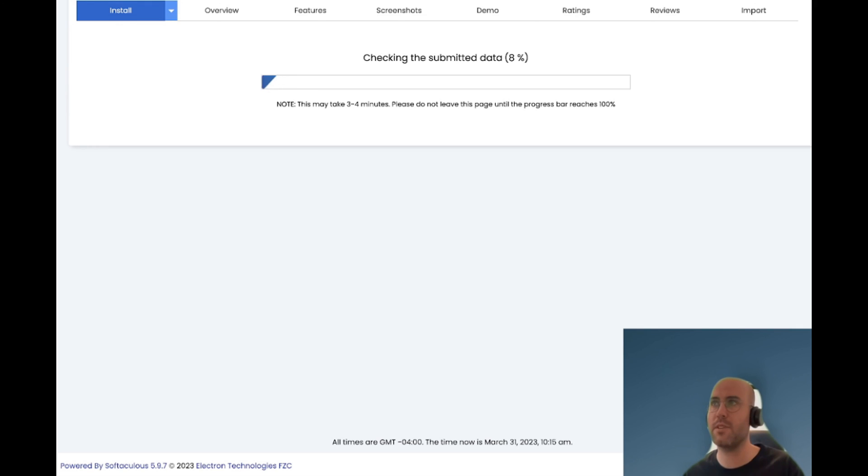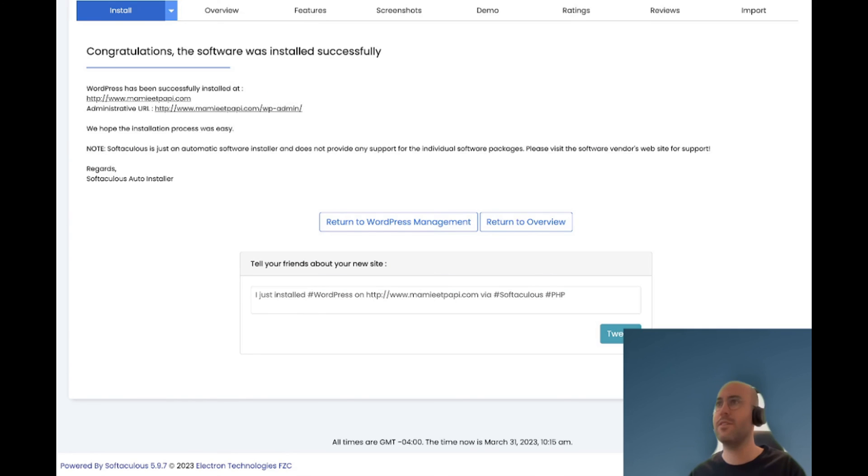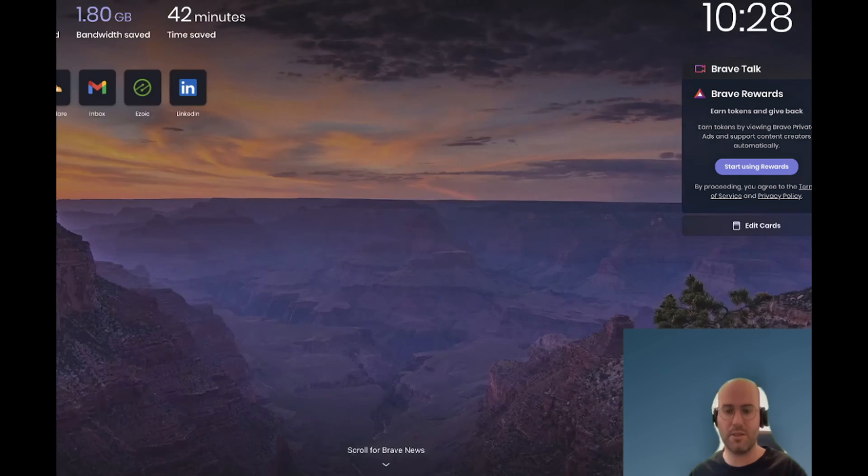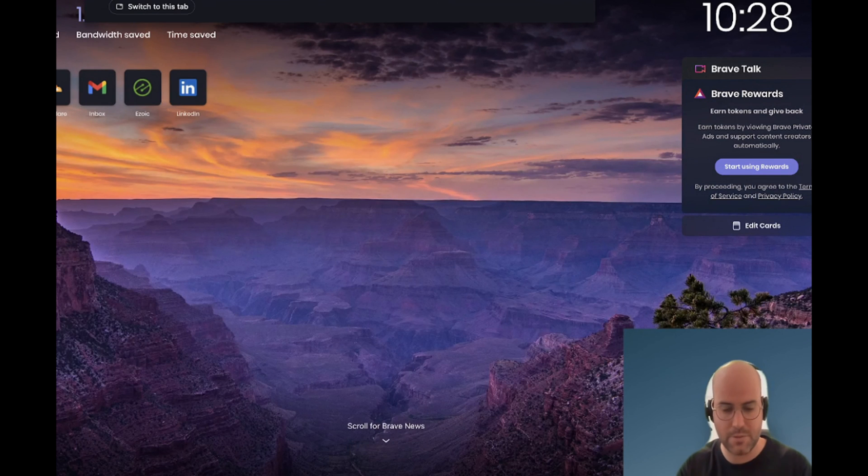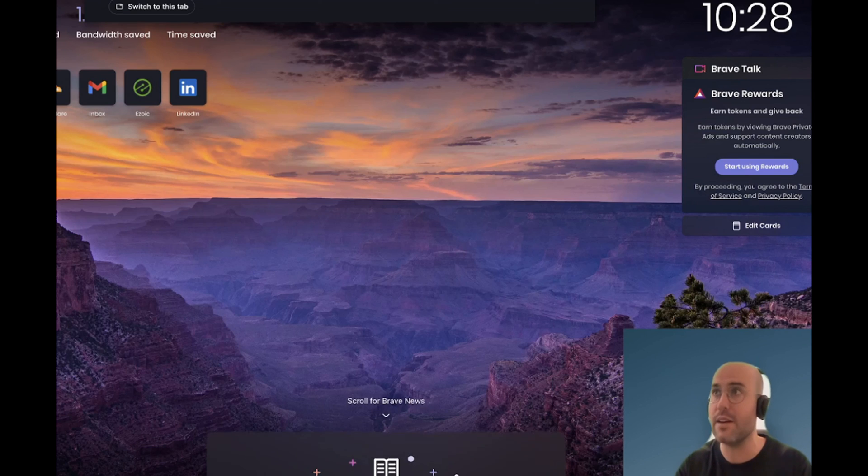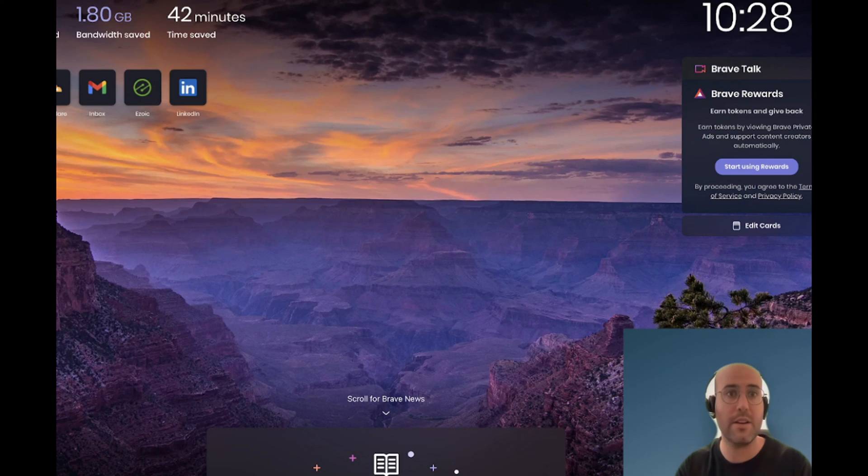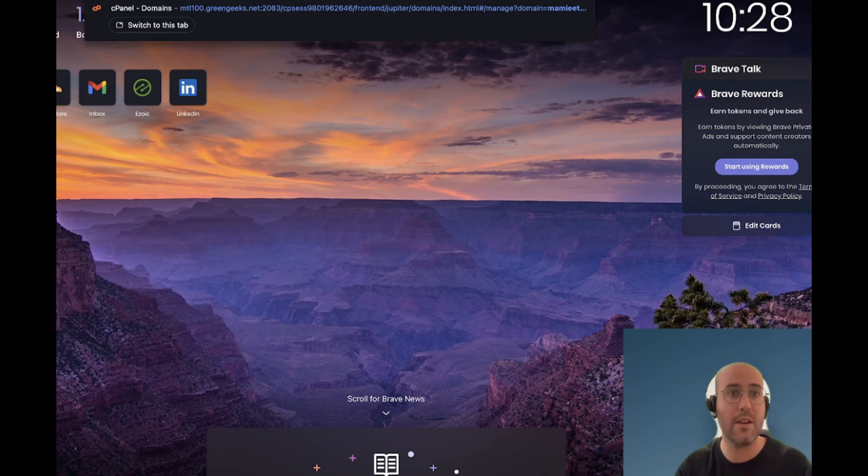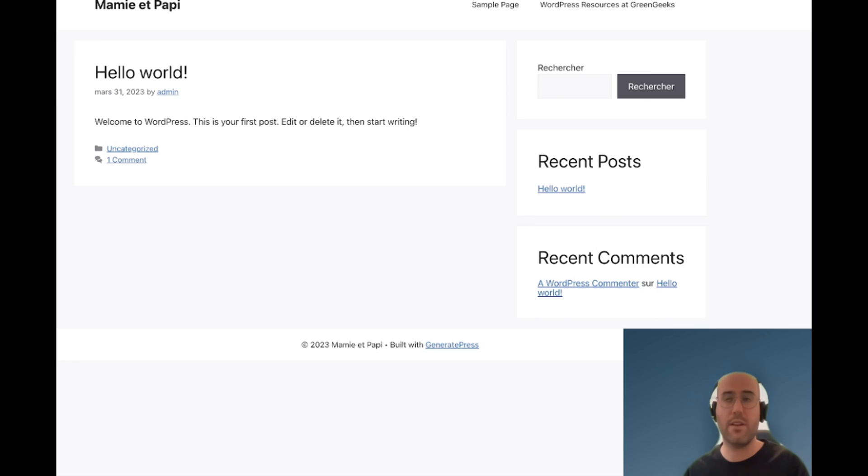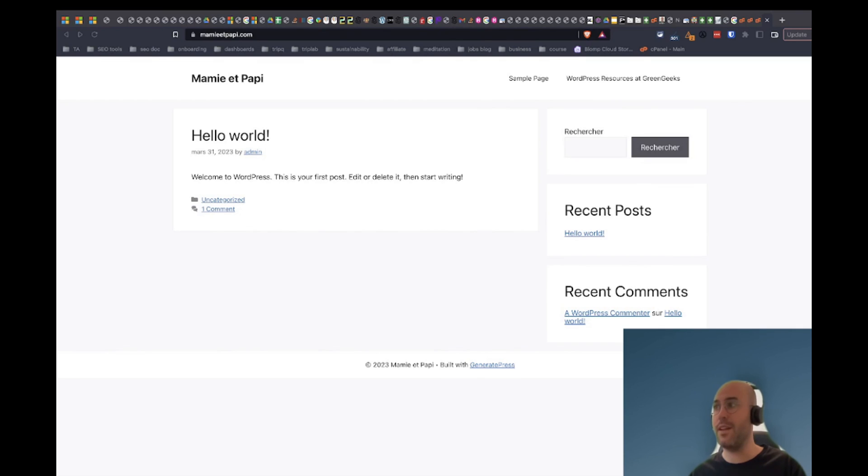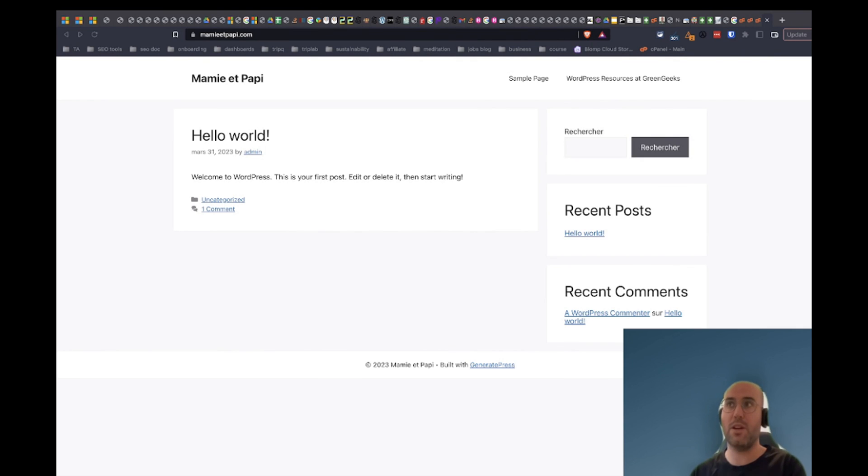So it will take some time so let's come back later. Sweet! Now WordPress should be installed on my website so you can go here and search for your website. And now I can see how my add-on domain was created and how I have WordPress installed on it.